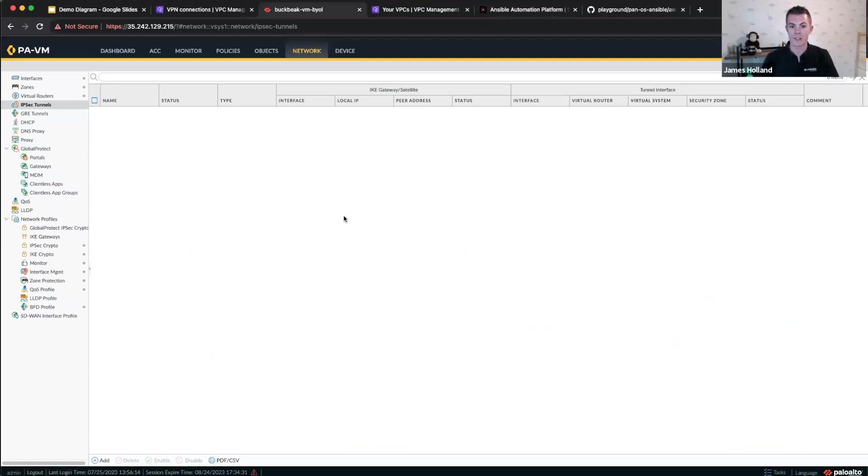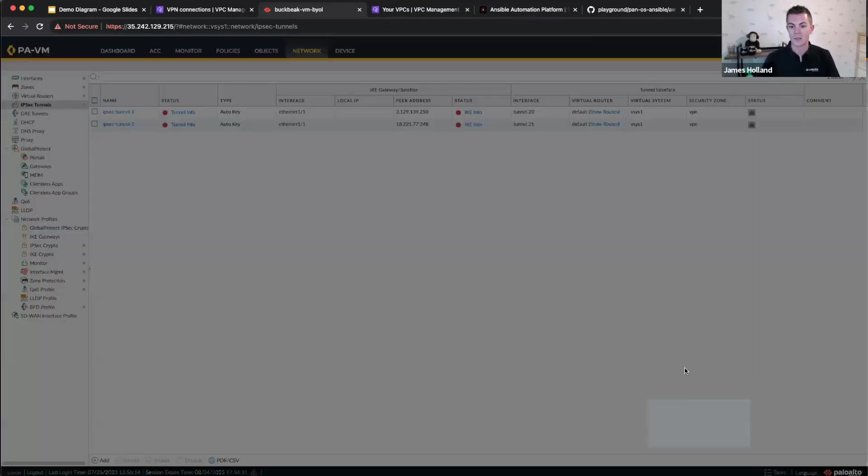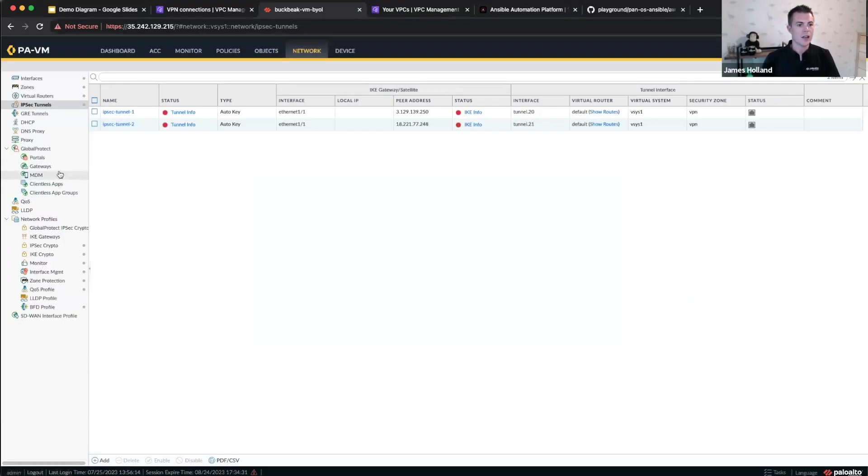So if I refresh here, there we go. So there's my tunnels, obviously red at the moment. The commit is still ongoing. As you can see, it's just over halfway done. So I'll show you a few other things. We create the tunnels. We created the phase one, the gateways for phase one.